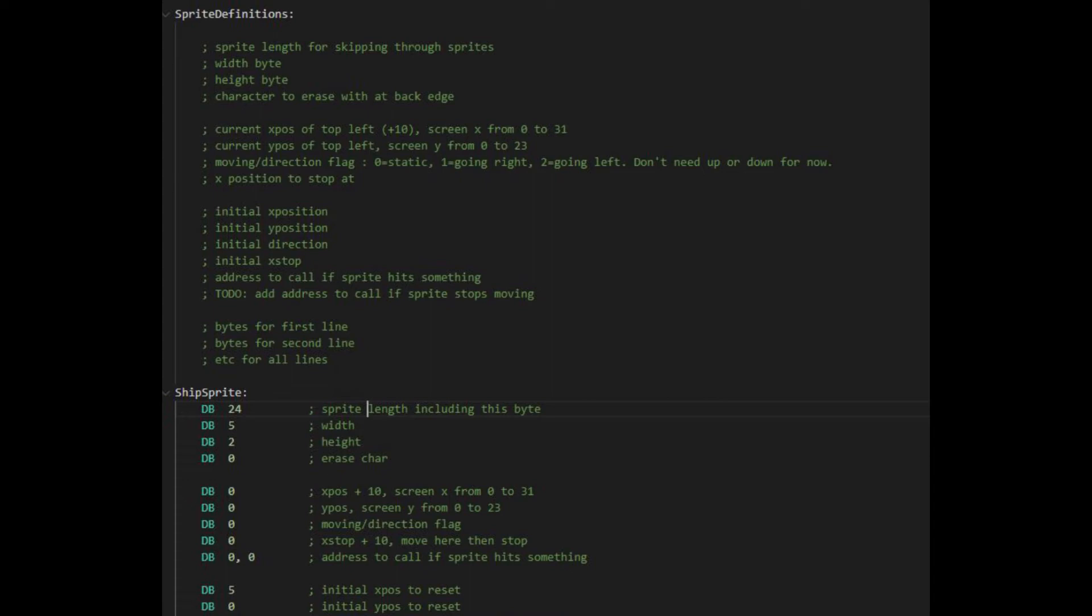Rather than dealing with negative numbers for when the sprite is off the side of the screen, I used an offset of 10 characters for the X position. No sprite is wider than 10 characters, so I can hold sprites off the screen to the left of it, without using negative numbers, which I'm not ready for yet in Assembler.